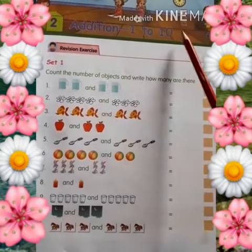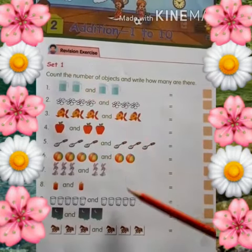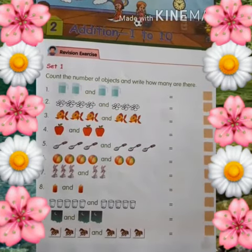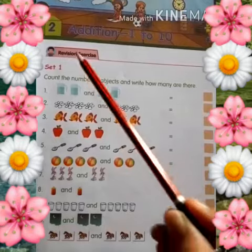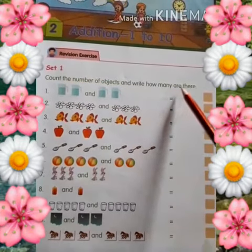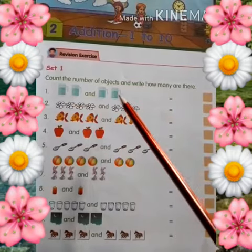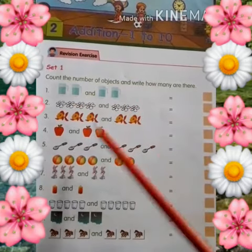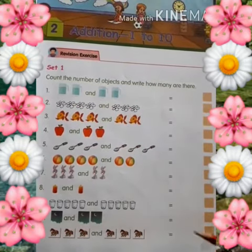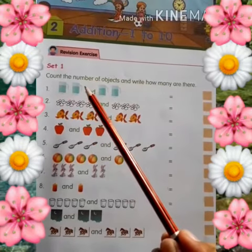Addition 1 to 10. So here we have the first piece given. We will solve it. It says: count the number of objects and write how many are there. So here we have the number of objects and write how many there are.